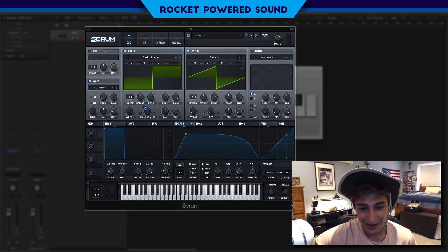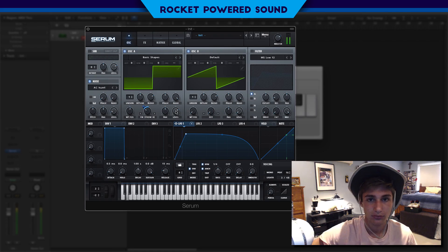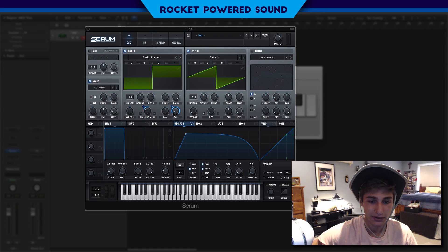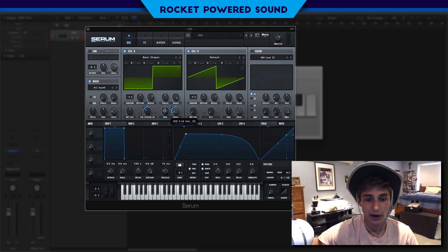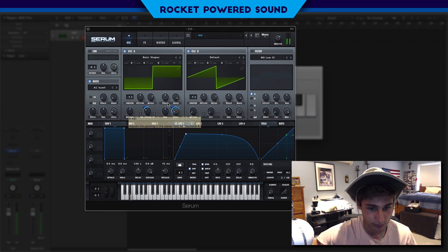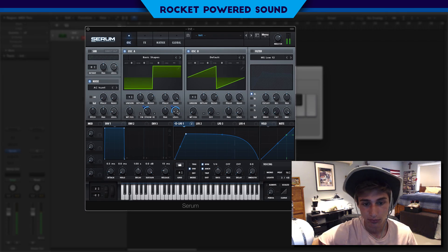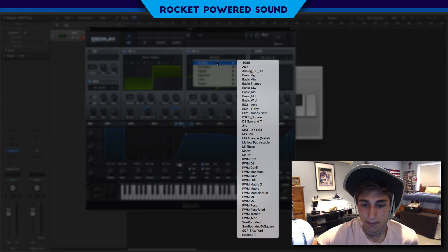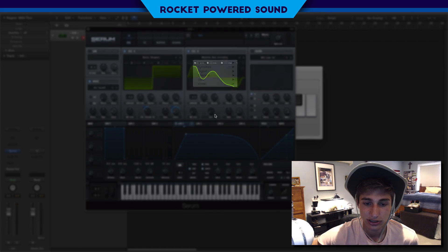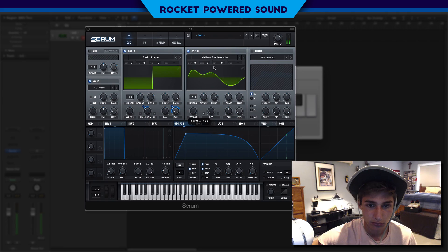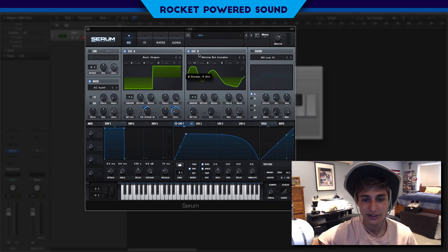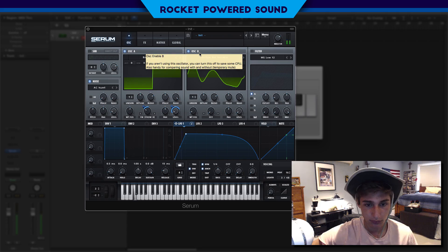I'm going to turn that envelope so it just plays once, and turn the level to about four or five percent — that way it doesn't start off at zero, which helps add a little extra to the sound. For oscillator B we're going to select Mellow but Stable, which is also in the analog section. The main idea here is to turn this oscillator up two octaves.